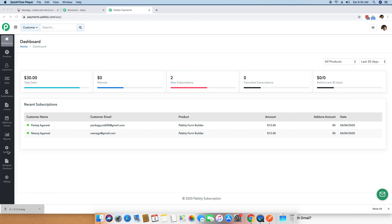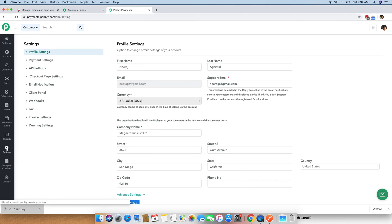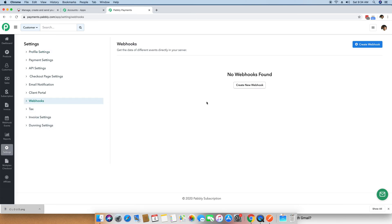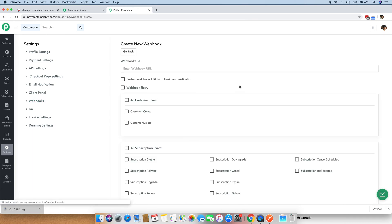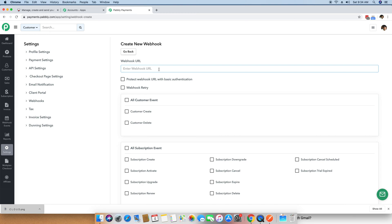The first step is to go into the settings panel and click on Webhooks. Once you do that, you can click on the Create New Webhook button. This option is asking for a webhook URL to which we want to send the payment success data. In order to get this webhook URL, you need an application where you can generate it and insert it inside Pabbly subscription billing.